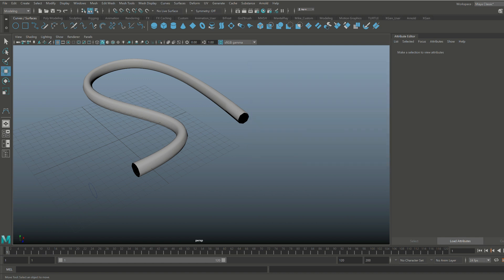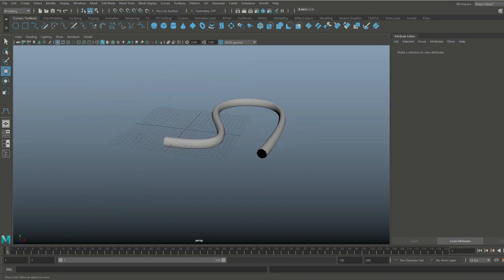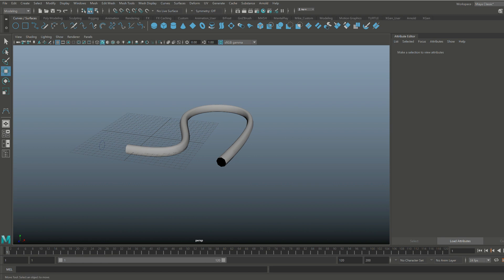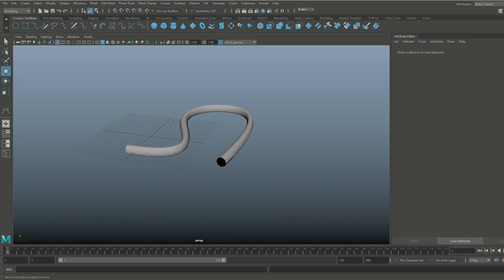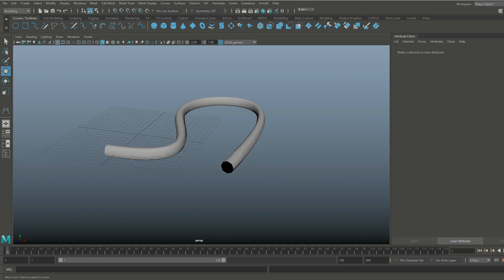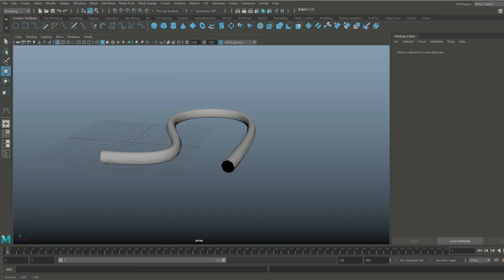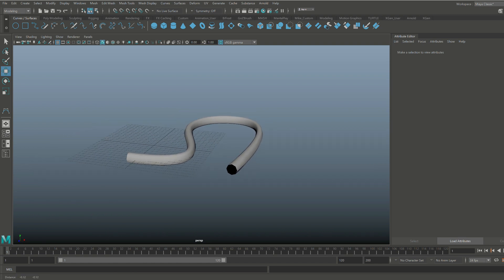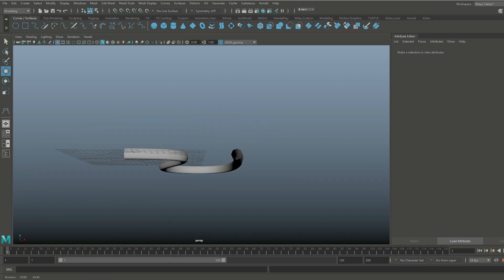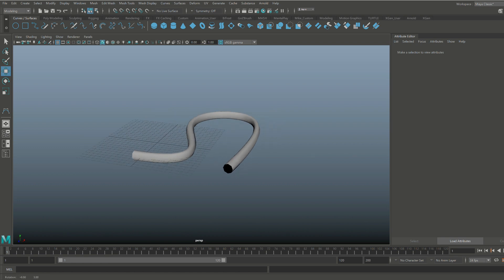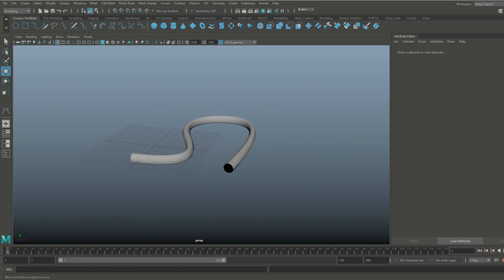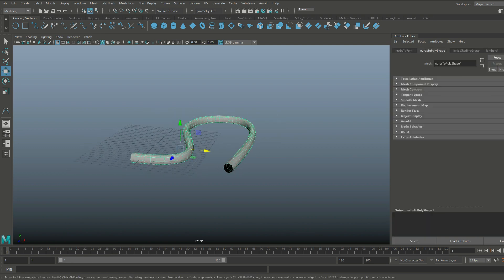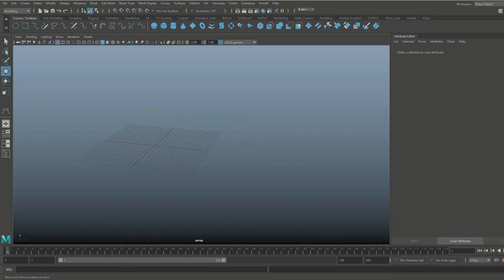Both ways are quite tedious, especially if you're doing this a lot and you have many different cables to adjust. It takes a lot of time. So what I'm going to show you is the tool that we're going to plug into Maya — and it is absolutely a lifesaver. Let's get rid of all this and go to the Autodesk App Store.